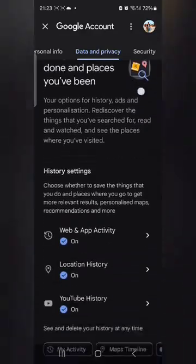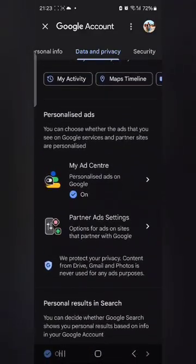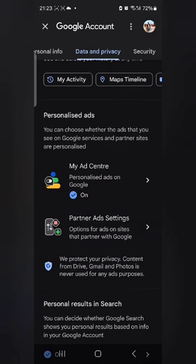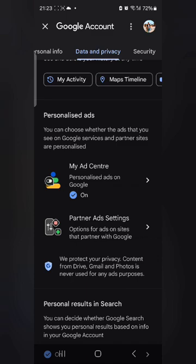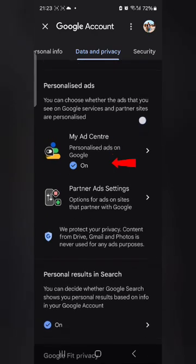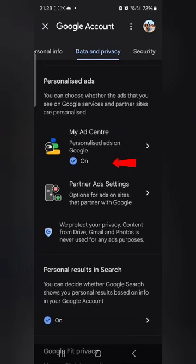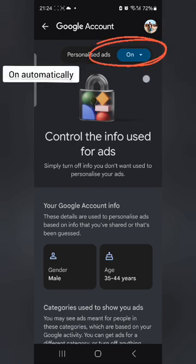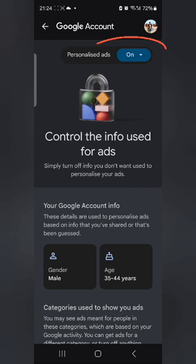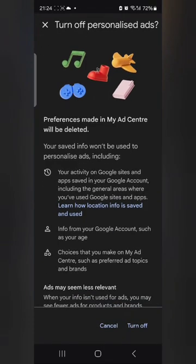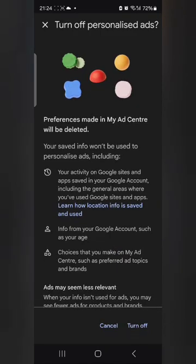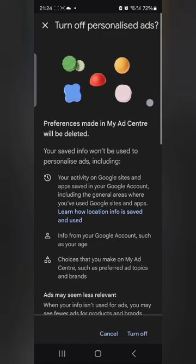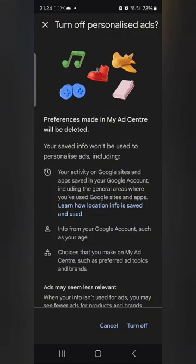When you open it, scroll up a little and you will see a section where it says 'Personalized Ads'. You can choose whether the ads you see on Google services and partner sites are personalized. You can see here 'My Ad Center — Personalized Ads: On'. Click on it and another page will open. Now let me tell you what personalized ads are about.